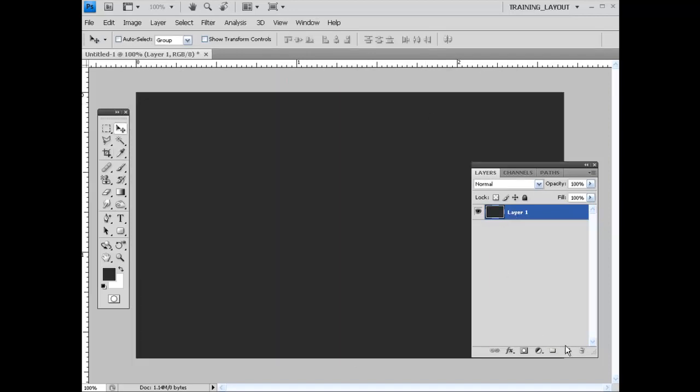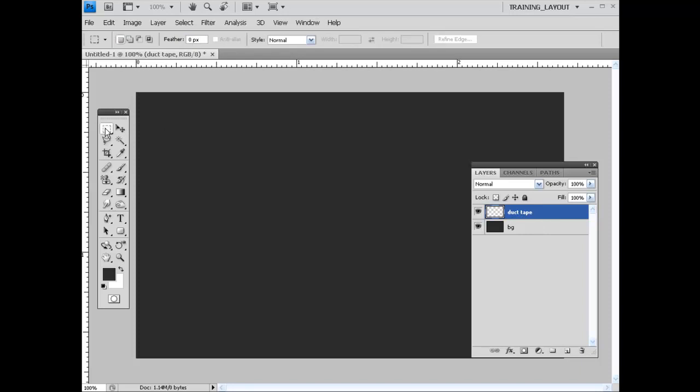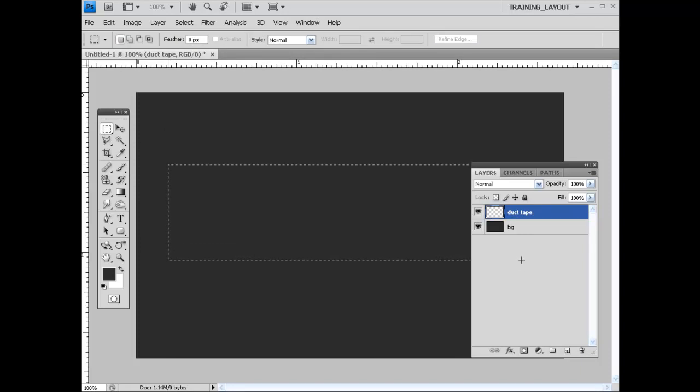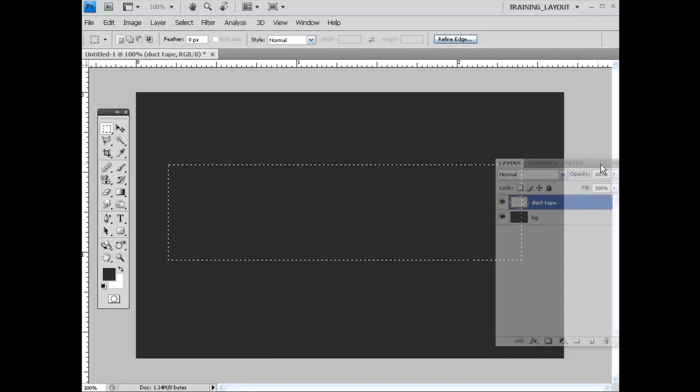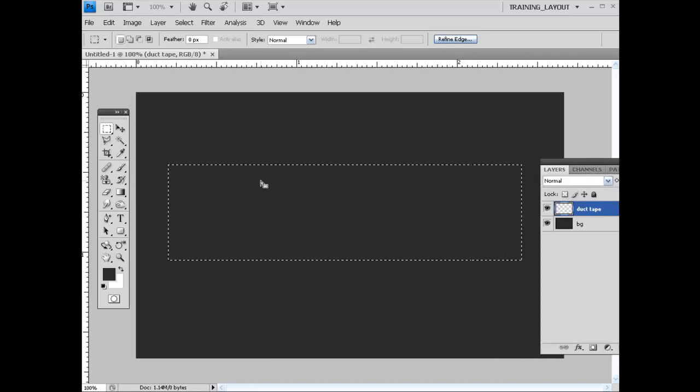I'm going to add on another layer. Go ahead and call this one BG for background, call this duct tape. And with this layer selected, I'm going to get my rectangular marquee tool, draw the strip of our duct tape right here. And we need to fill this with a bit lighter color of gray.